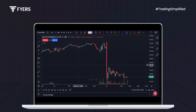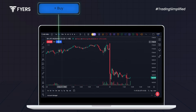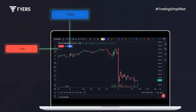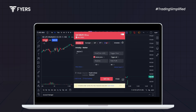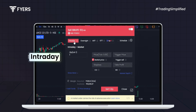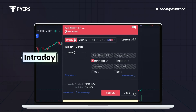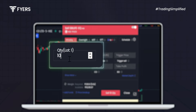On the left side of the chart, you'll see the option to buy or sell. We'll proceed with the sell for this example. Since cover orders are specifically for intraday trades, make sure you select the intraday option. Enter the quantity — in this case, we're entering 10 units.